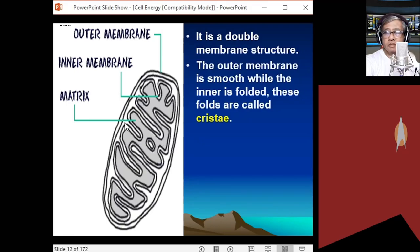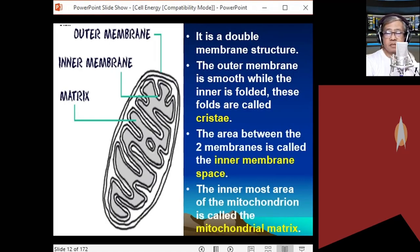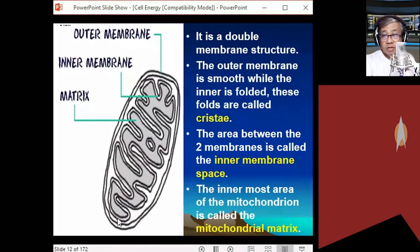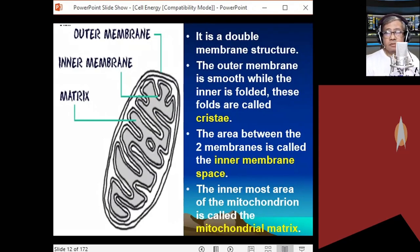The foldings of the inner membrane increase the surface area for cell respiration to occur. These foldings are called cristae. Inside the mitochondria is a fluid-filled space known as the mitochondrial matrix. The space between the outer and inner membrane is called the inner membrane space, which also plays an important role in cell respiration.